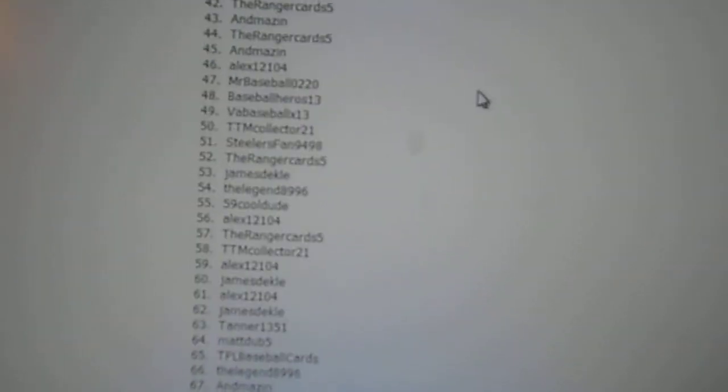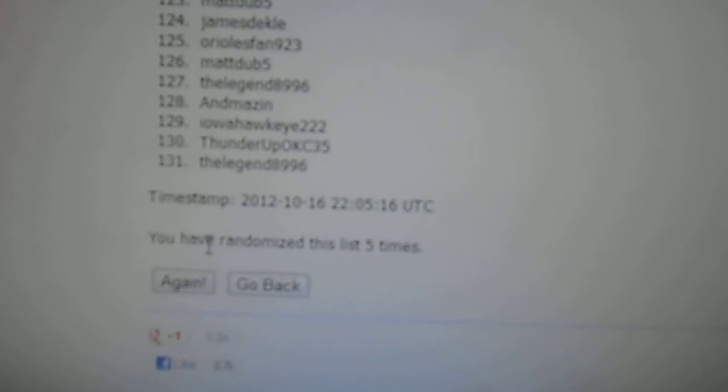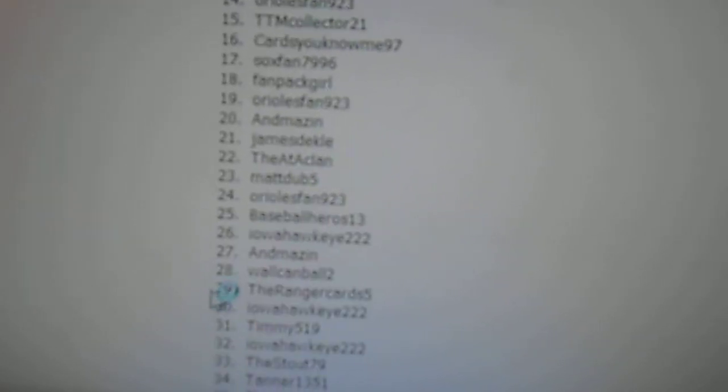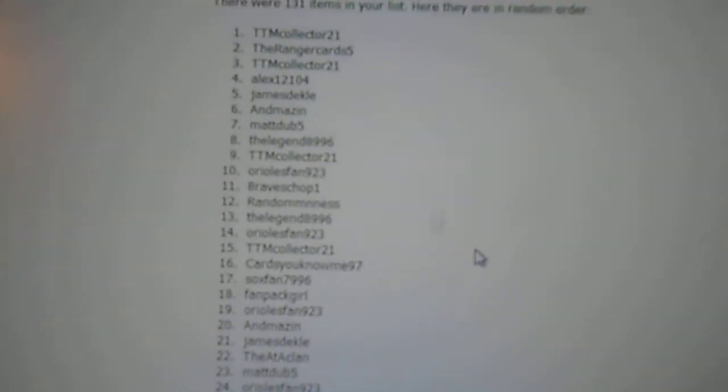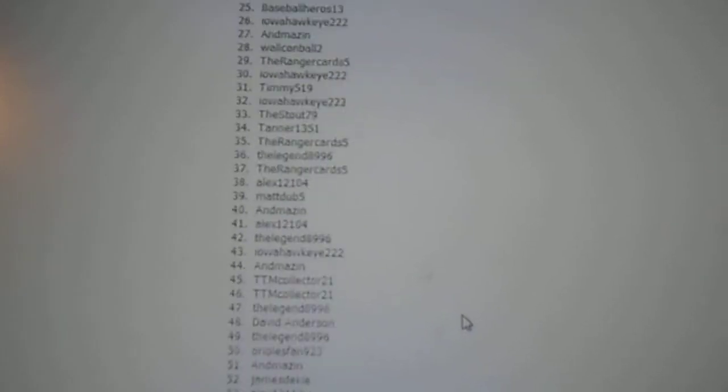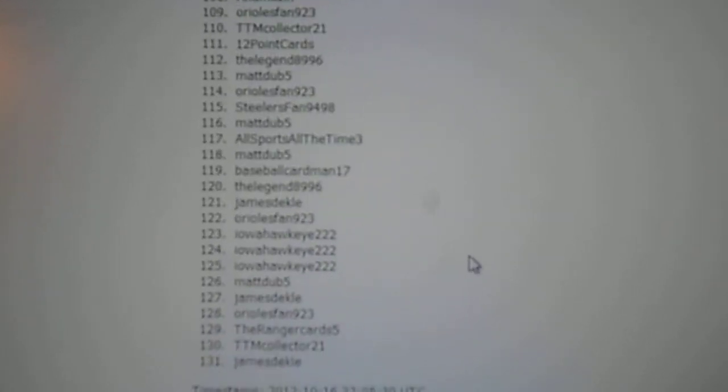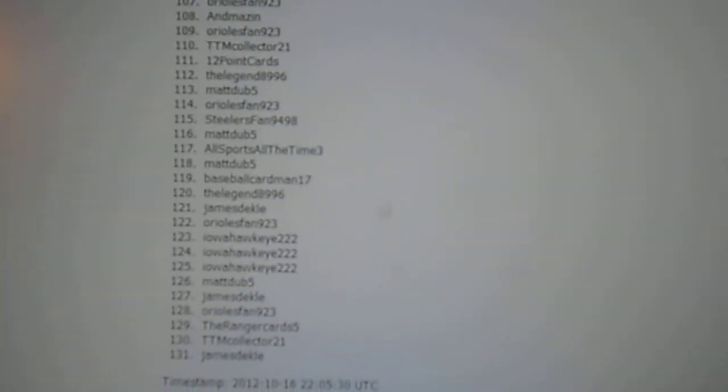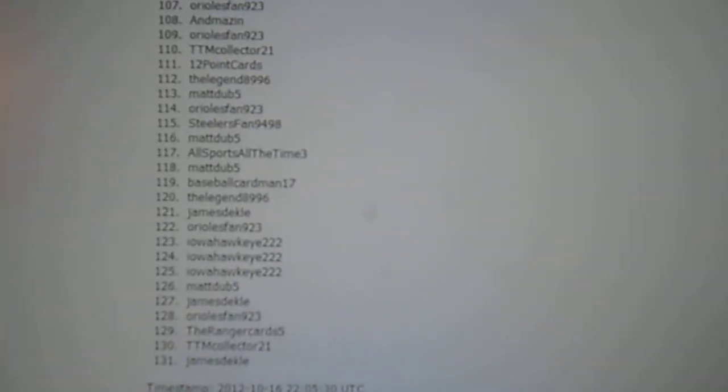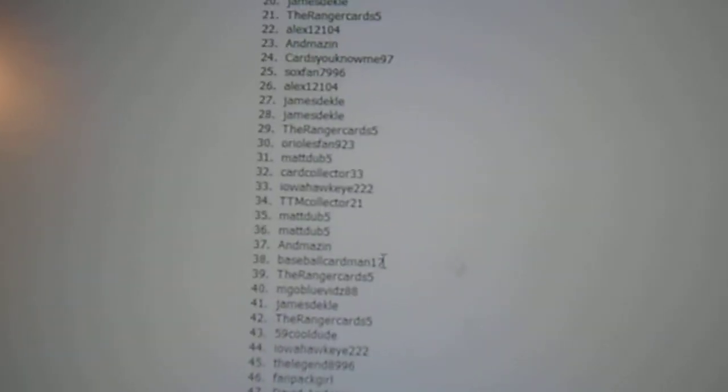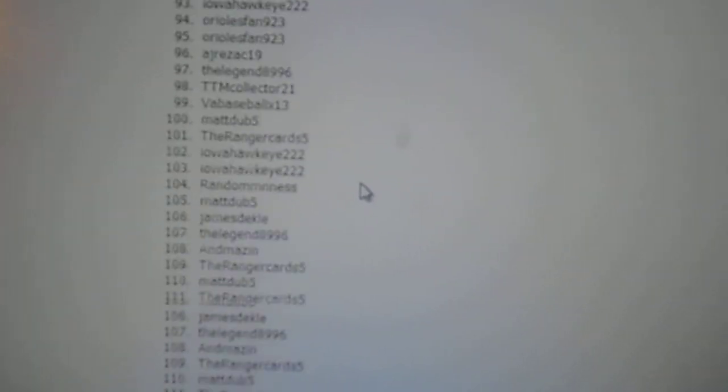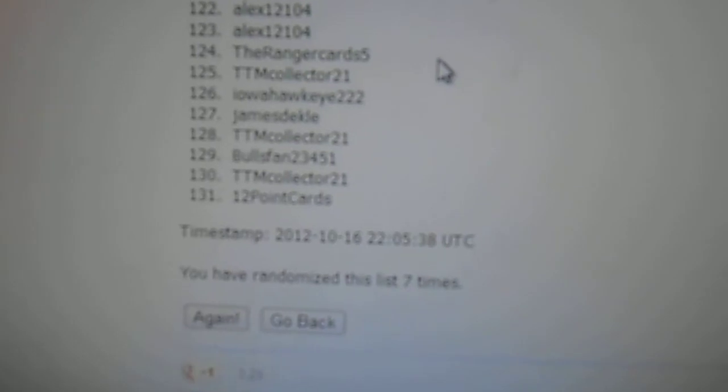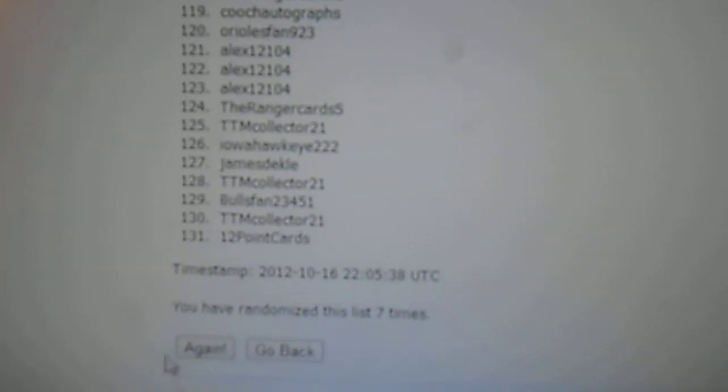Now, into the auto lot. I'm going to randomize it five more times. First try is TTMCollector21. And last is JamesDeckel. Second try. Anne Mason's on the top, and 12-point cards is on the bottom.